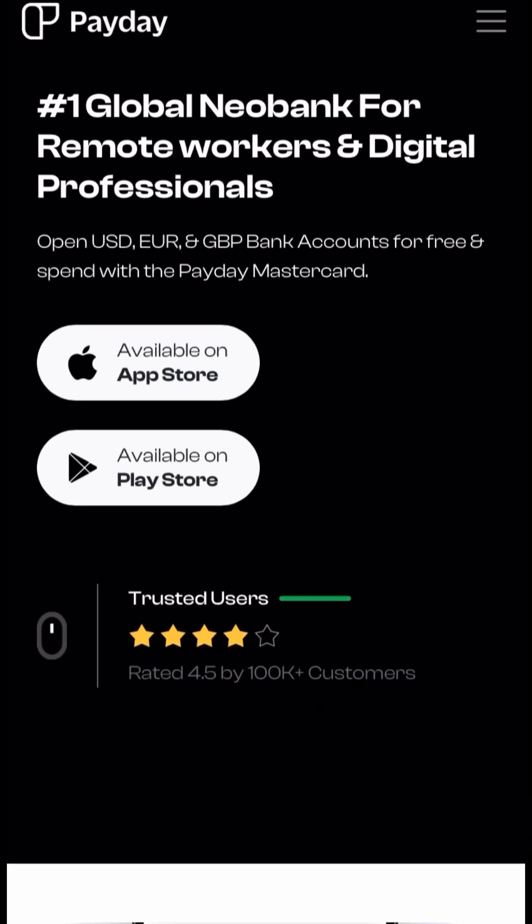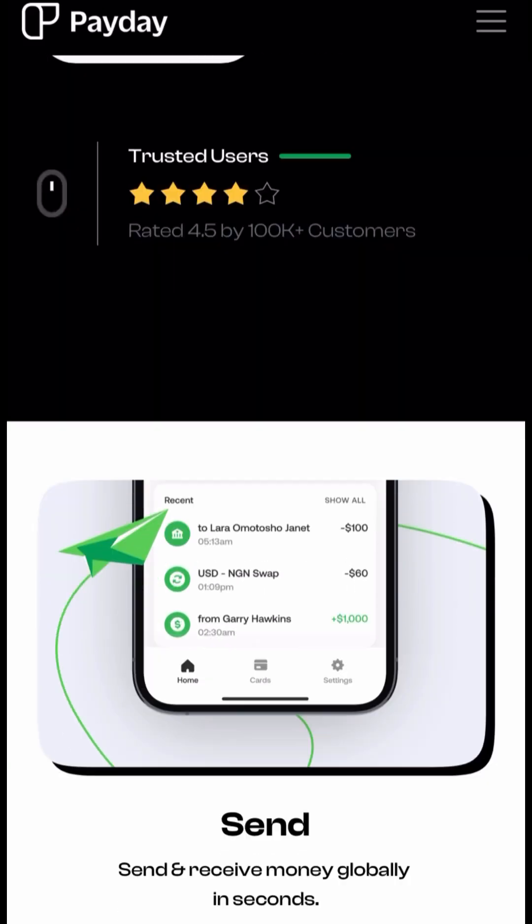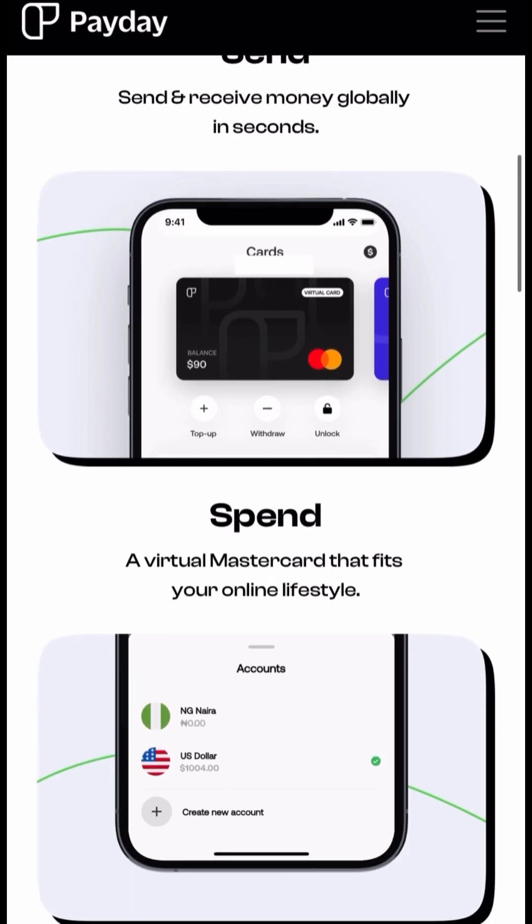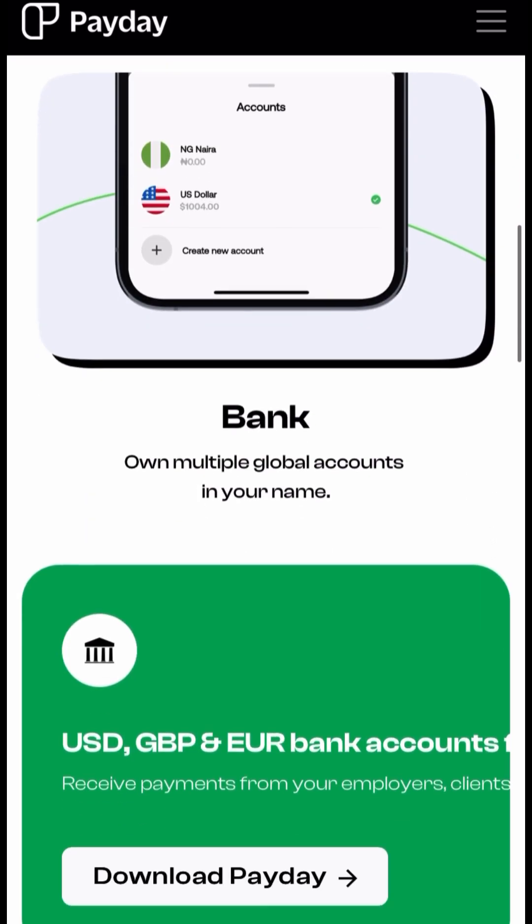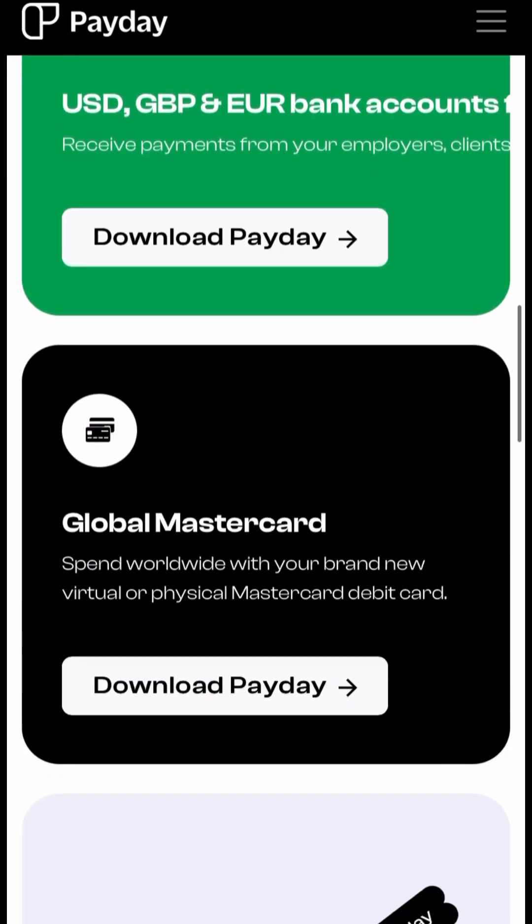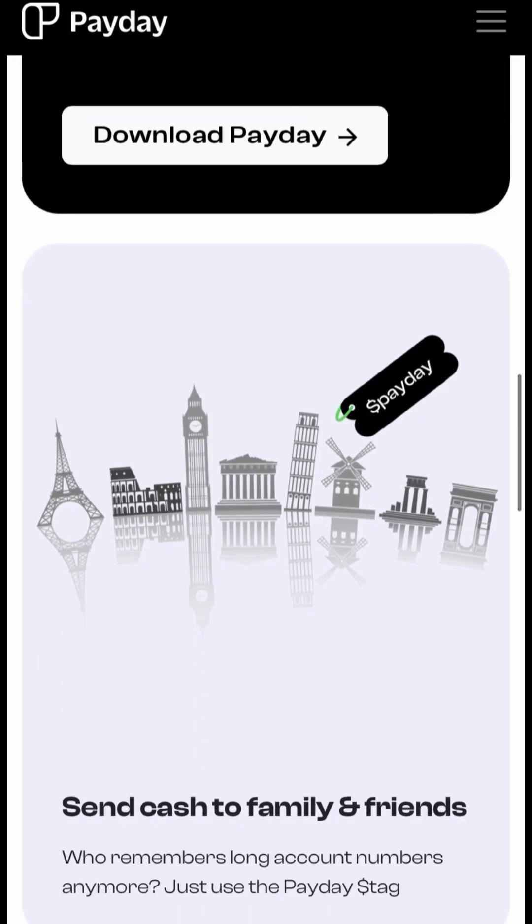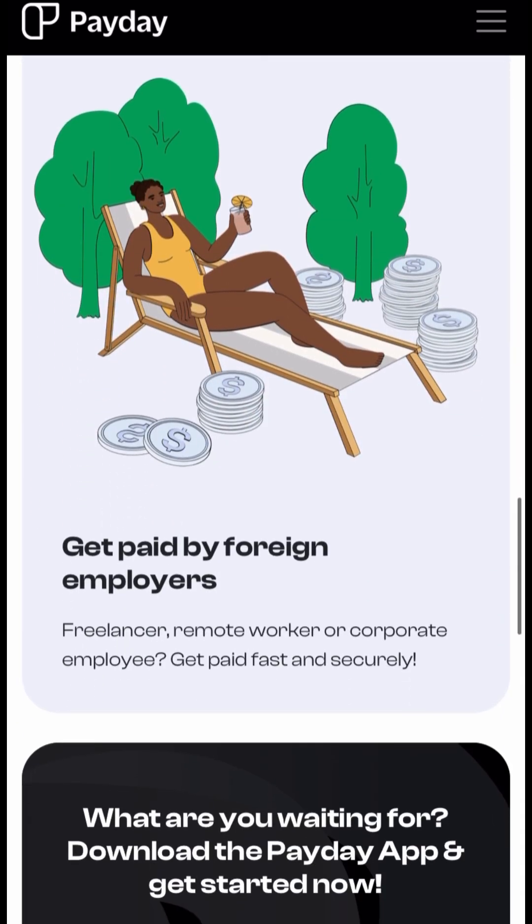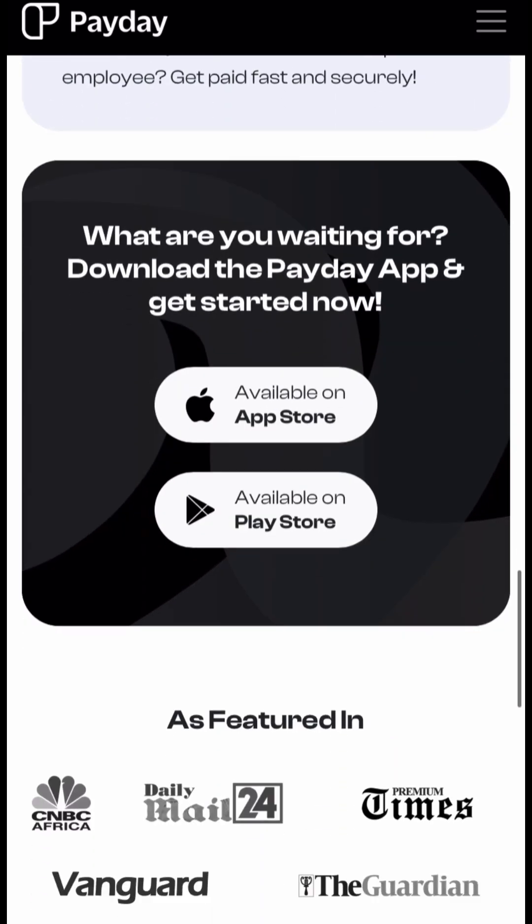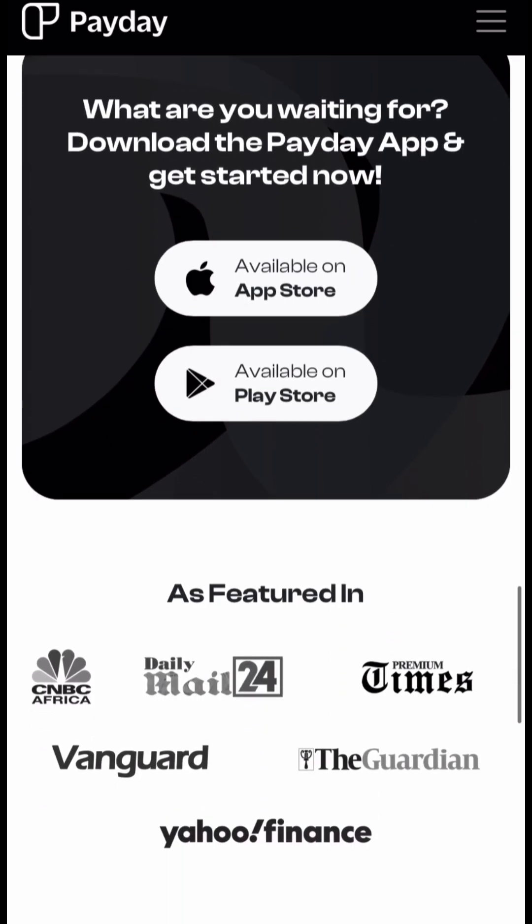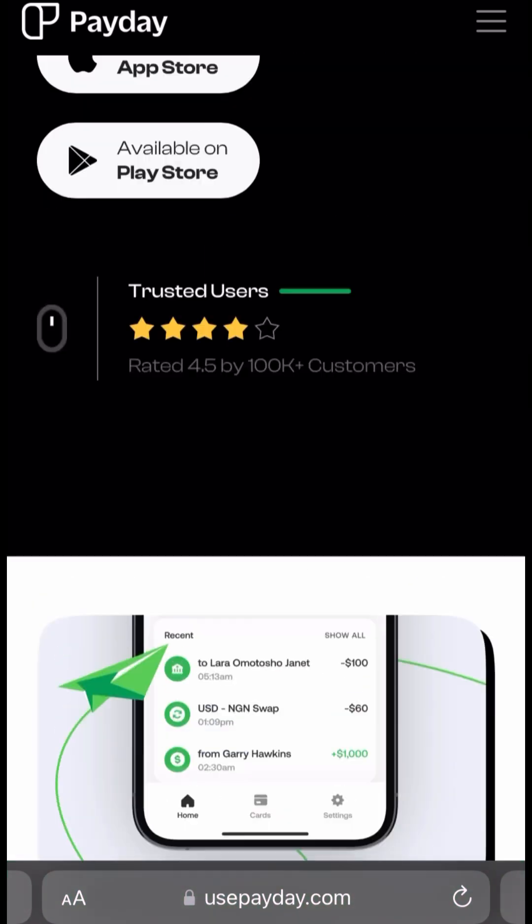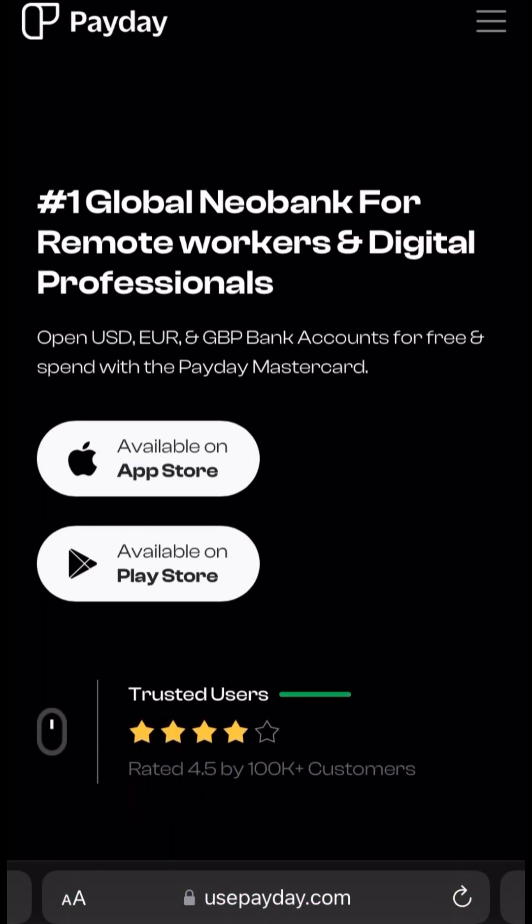Hey guys, welcome to my YouTube channel. Thank you so much for clicking on this video. Today I'm going to be taking you through a tutorial on how to register on the app called Payday. Now in case you don't know, Payday is just like Payoneer or Gig Pay and it helps with financial transactions over different currencies.